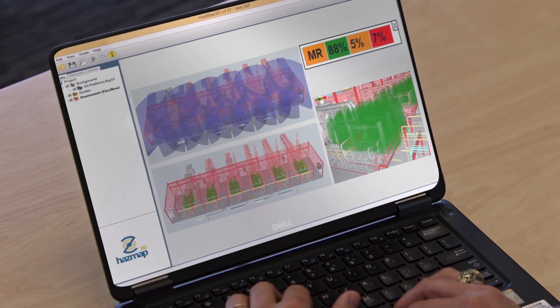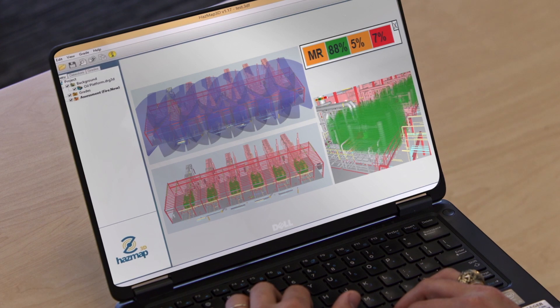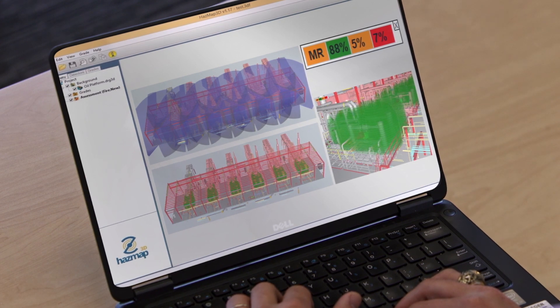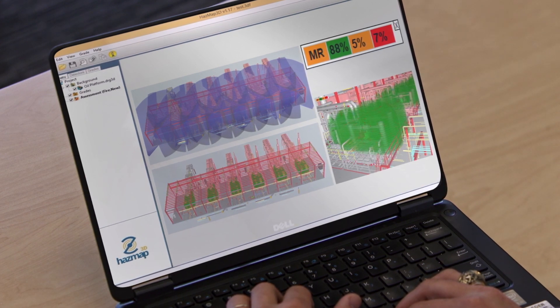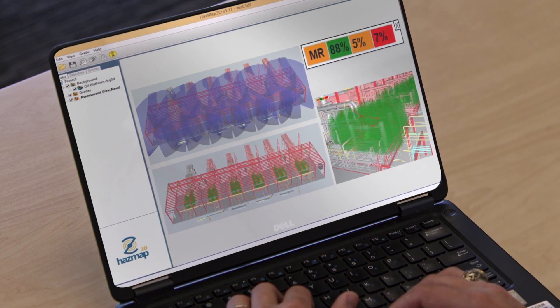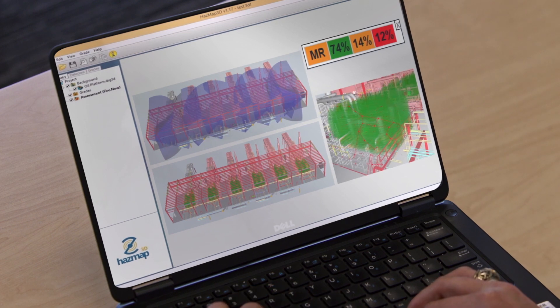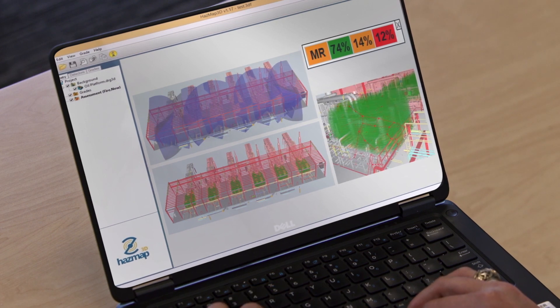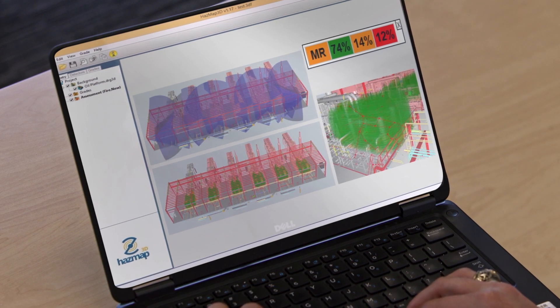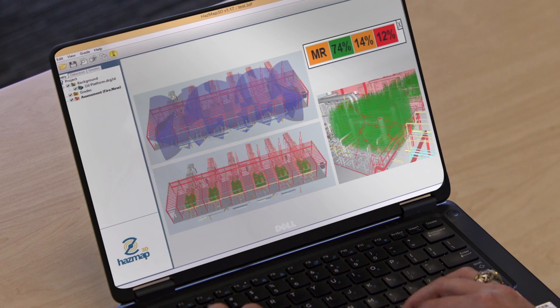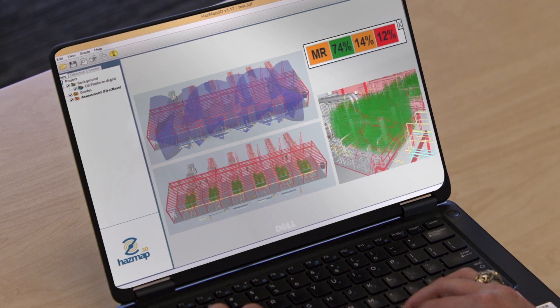To further tailor the system to the needs of your facility, Draeger Consulting includes gas mapping software. This software considers the design and dimensions of your facility to ensure ideal coverage of detectors in all pertinent parts of your facility.